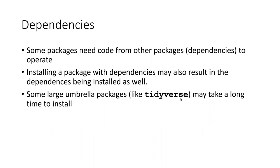So even though if you just give the command to install tidyverse, it seems like that's not a big thing, but it actually could take a really long time because there are many, many packages and those packages' dependencies that will have to be downloaded and installed on your computer. So this could take minutes to install for a large umbrella package like that.